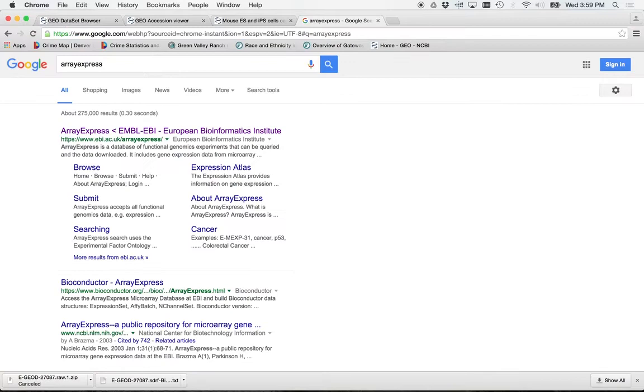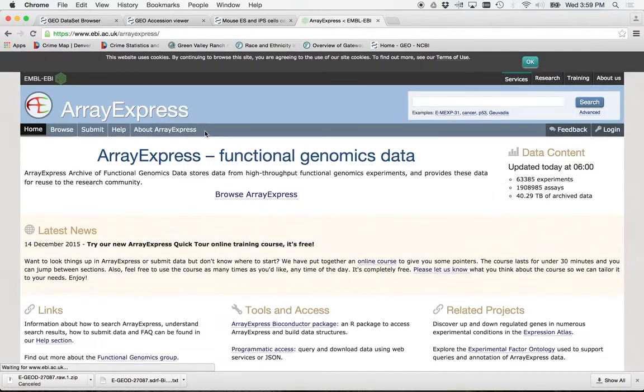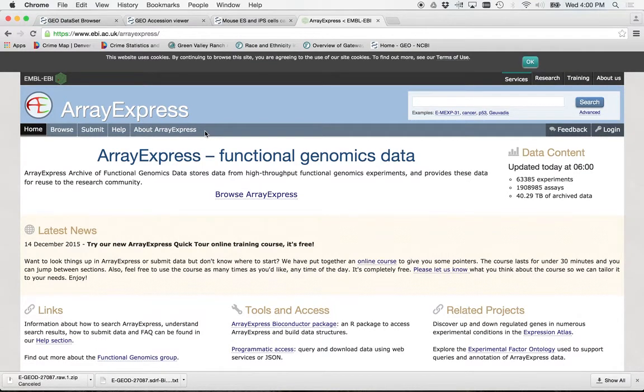You can, obviously it'd probably be a good idea to bookmark some of these things. You will be using it. Array Express is cool.